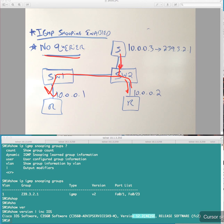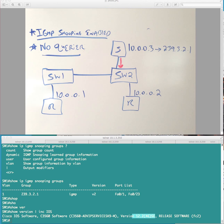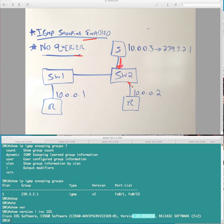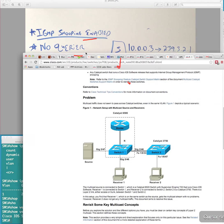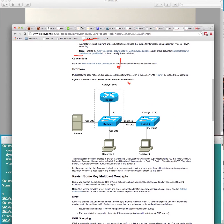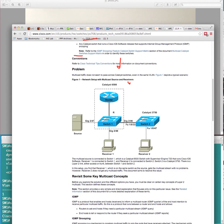As soon as we enable the querier, we see here that multicast is constrained correctly. Again, my expectation would be the opposite of that. I would actually expect, if we don't have a querier present, but IGMP snooping is enabled, I would expect this traffic to not be forwarded to any ports, except for the local port here.